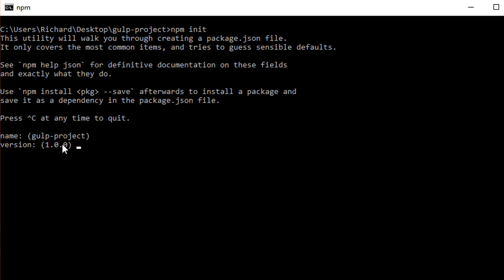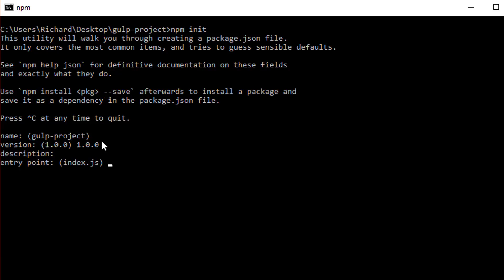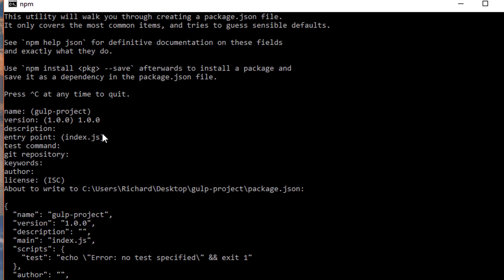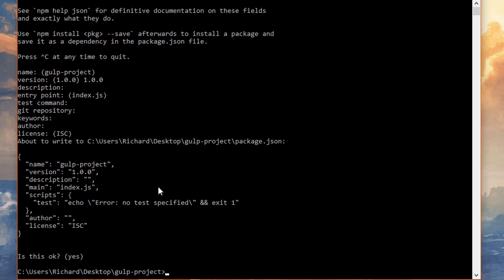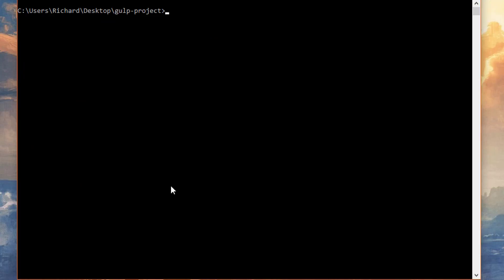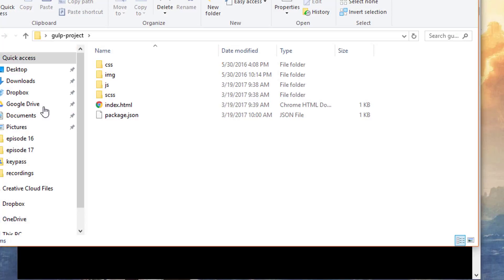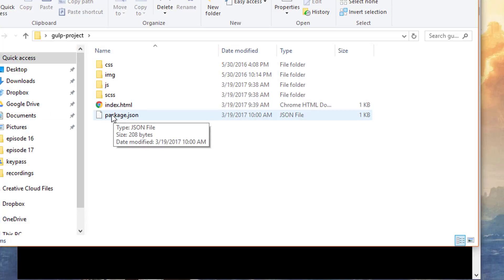It asks for the name of the project — by default it suggests the project folder name. You can just keep hitting Return through all the prompts and accept the defaults. When it asks 'is this okay?' confirm yes. If we look at our project directory now, we have a new file called package.json.